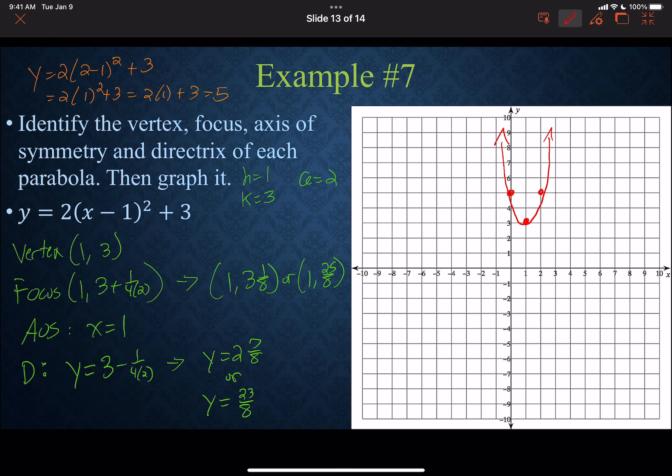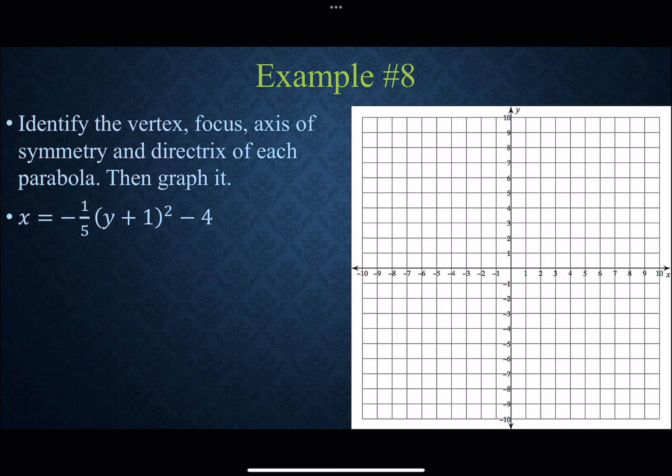If a is an integer, you can use a shortcut: go up or down the value of a (for vertical) or left or right (for horizontal) and then one unit to either side. For example, with a equals 2, those two points are 2 above the vertex on the left and right. With a negative 3, go down 3 then left or right 1. If a is a fraction, we use a different approach.